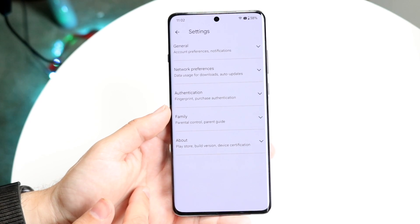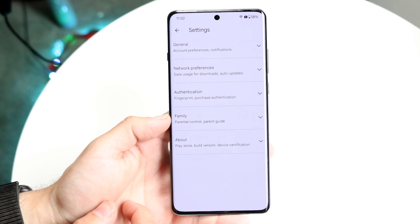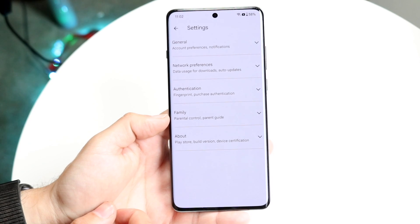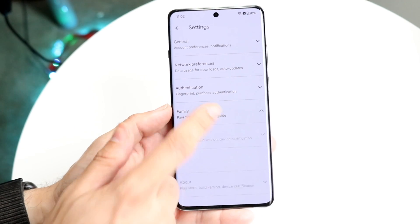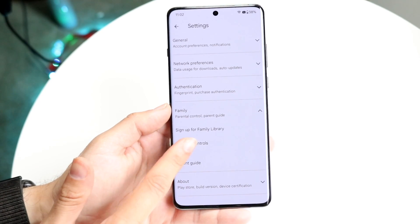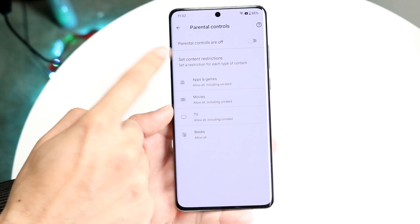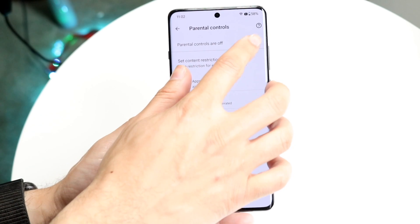You'll see a little option that says Family, and right under it will say Parental Controls. So you want to tap on there, click Parental Controls, and you want to enable this to be on.